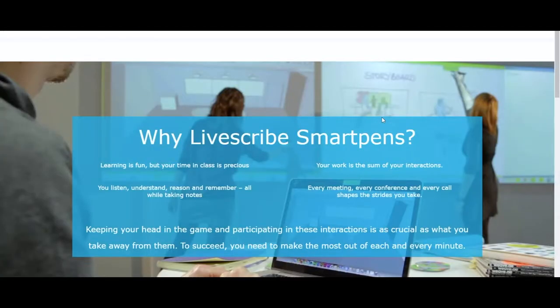Welcome to the instructional video on how to use LiveScribe technology. We will be demonstrating the main features of LiveScribe focusing primarily on audio recording.